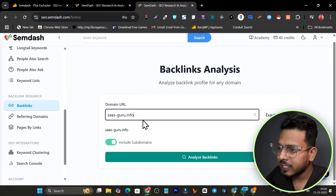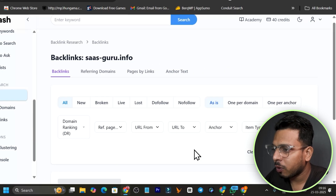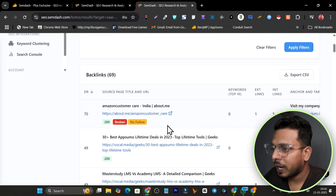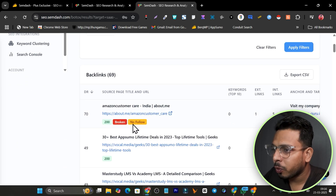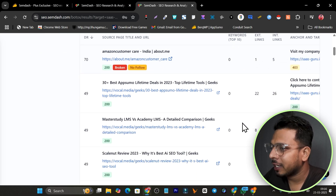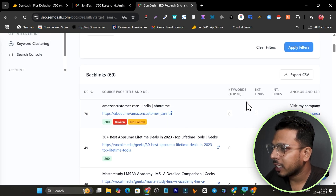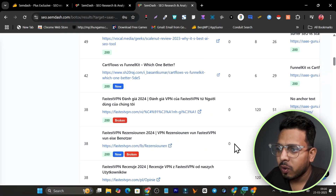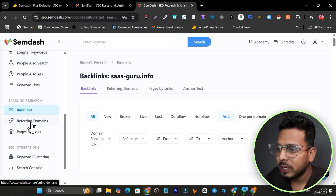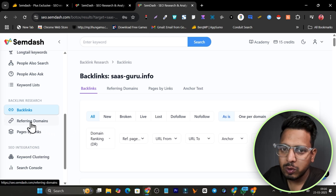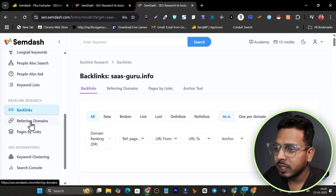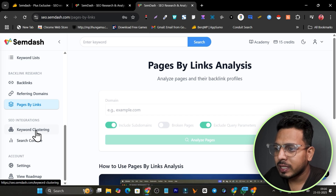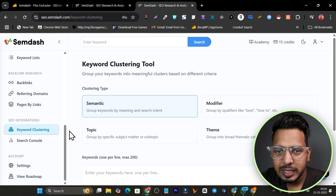For backlink research, go to the backlinks section, add your own or a competitor's domain name, and click Analyze Backlinks. You get all the data including broken links, external links, internal links, and top keywords in the backlinks data. For referring domains, you can see all the domains linking to your competition so you can replicate their backlink strategy. There's also a pages-by-links feature.